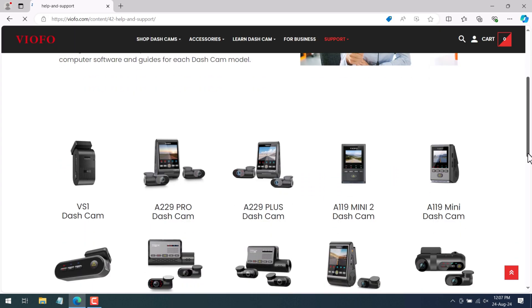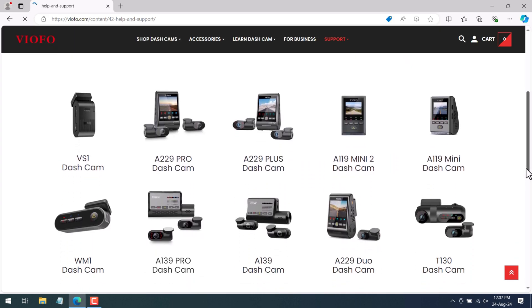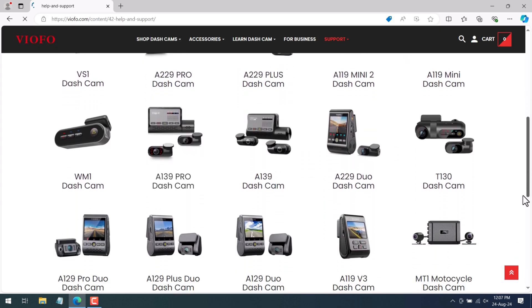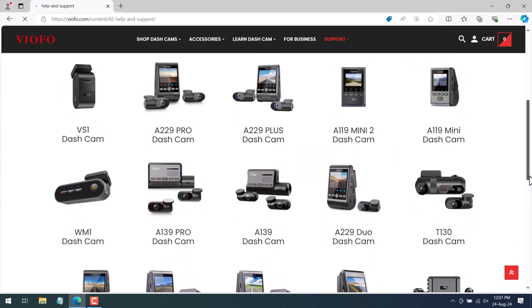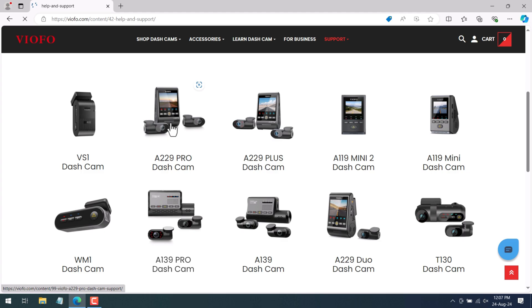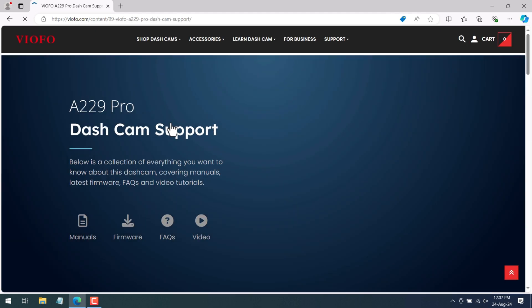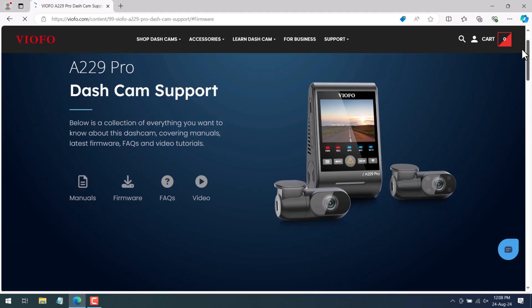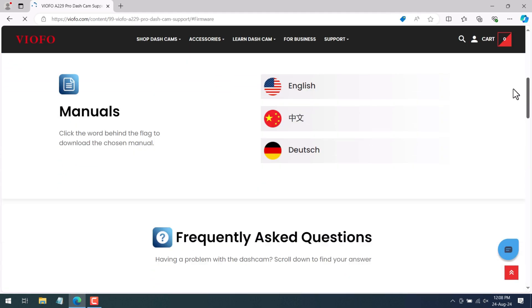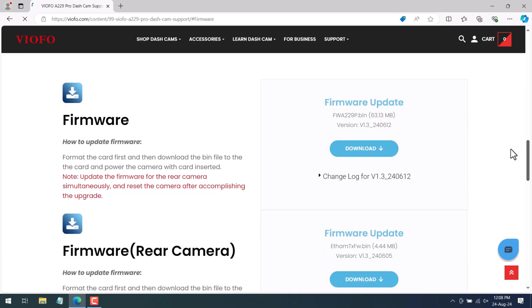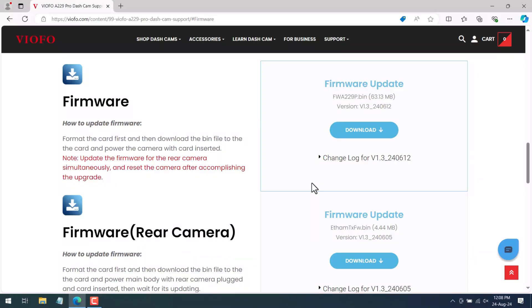all the dash cameras by VIOFO will be listed. So select the dash camera which you have and this will take you to the specific dash camera page. Scroll down the page and stop at the firmware section. So these are the firmware files which we will need to download in order to update the firmware of the dash camera.